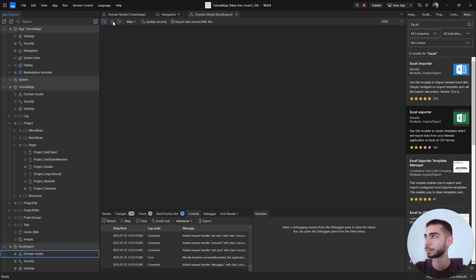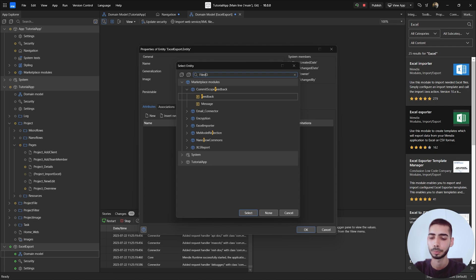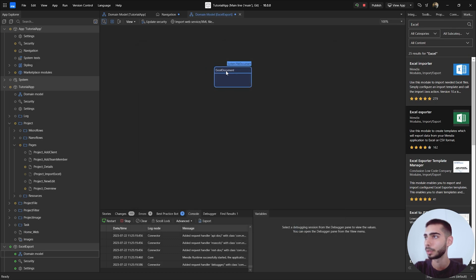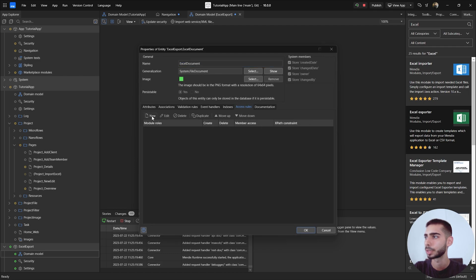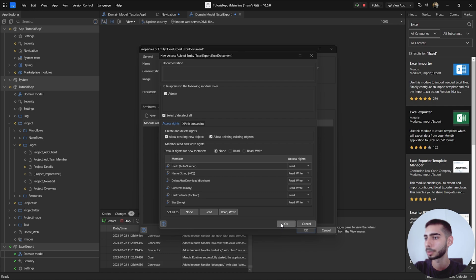Now go to the Domain Model and create a new entity. Call it Excel Document — it should be a generalization of the File Document. We don't need any attributes here, so click OK. Double-click again to add access rules: select Administrator, allow creating new objects and deleting, set all attributes to read and write, and click OK.